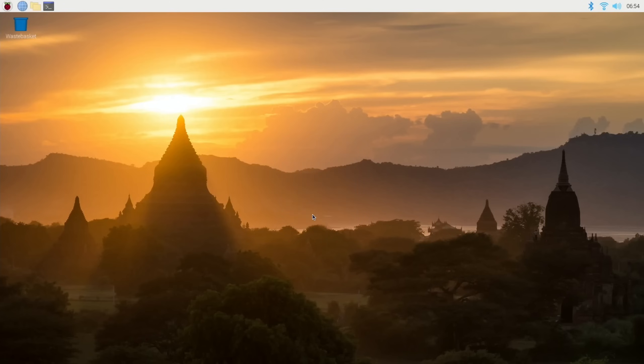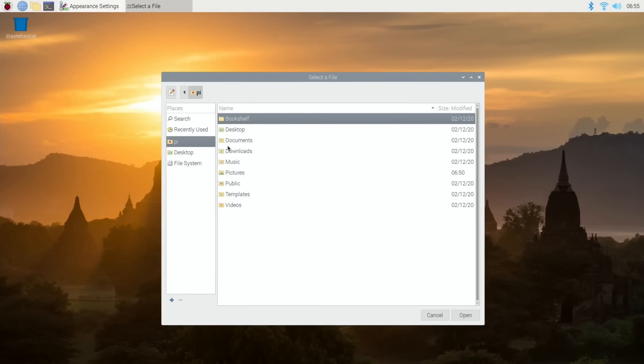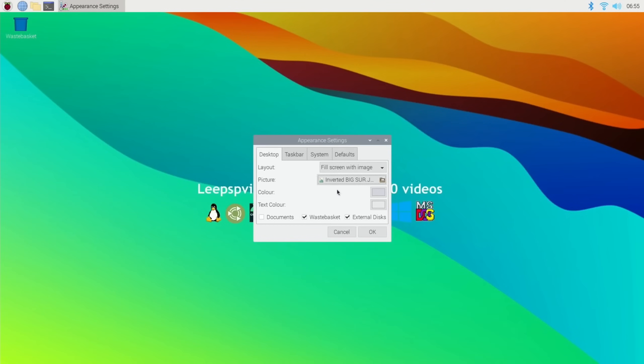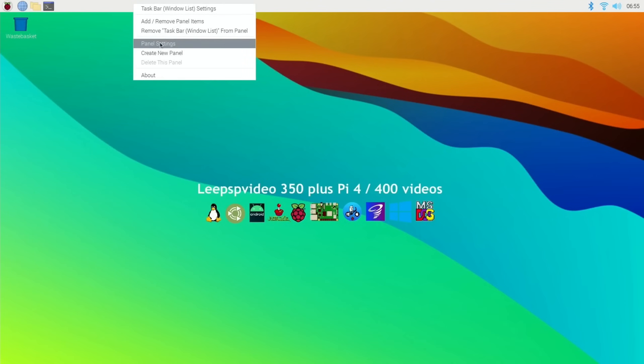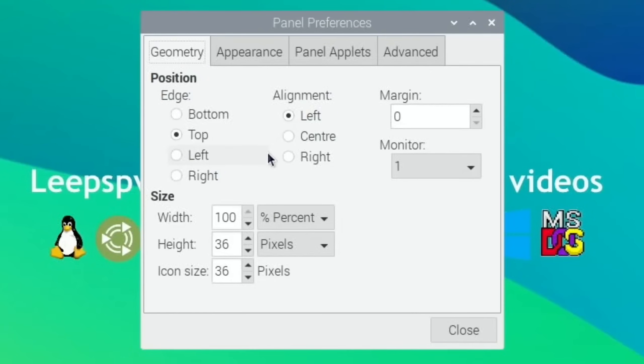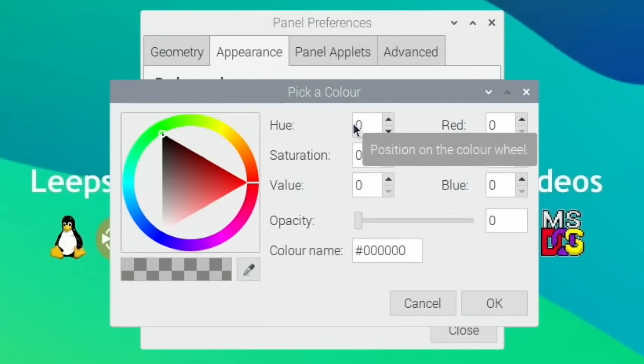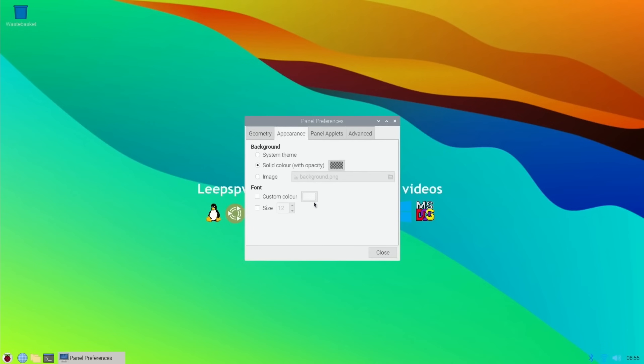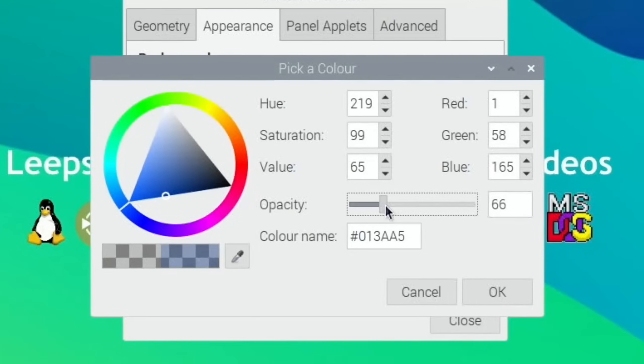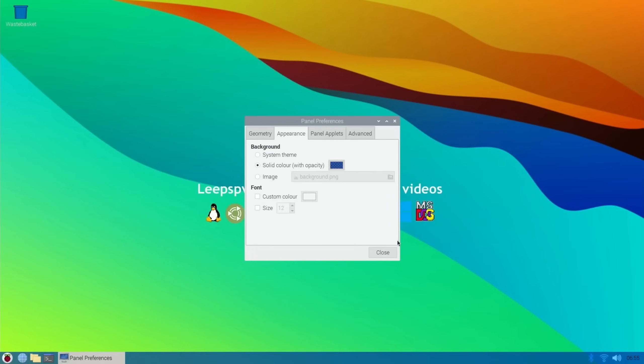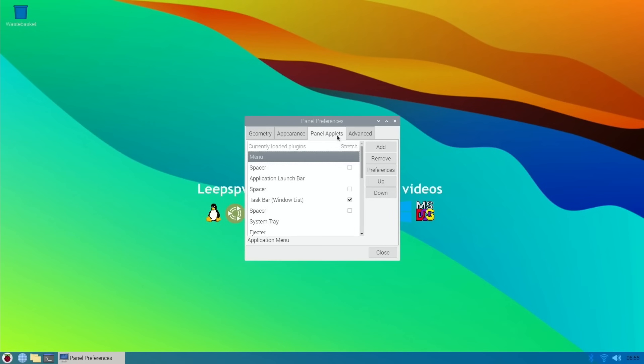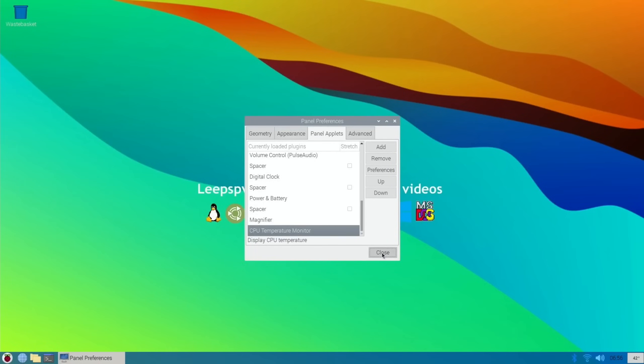I always change the background. I've already copied my background over to my pictures folder, so I can just add that on. I always move the bar down to the bottom - panel settings, bottom. I also change the appearance of it so I always like it to be solid color with opacity and I usually pick something from the thing that kind of blends into it. I quite like that deep blue. You need to change the opacity, so let's bring that up a bit but not too much so we get enough of the color but it's also still slightly see-through.